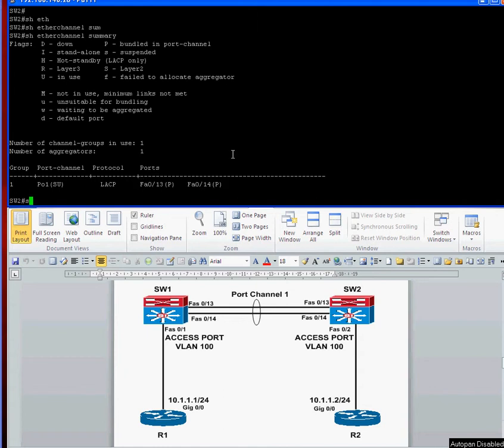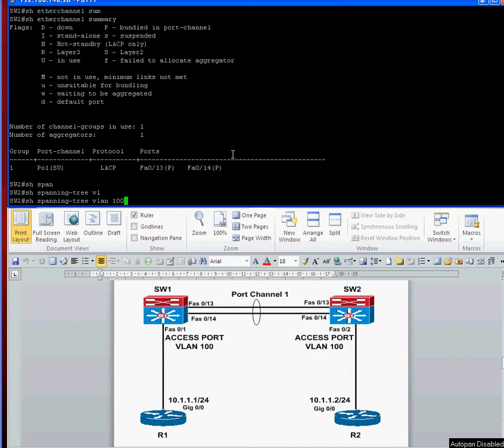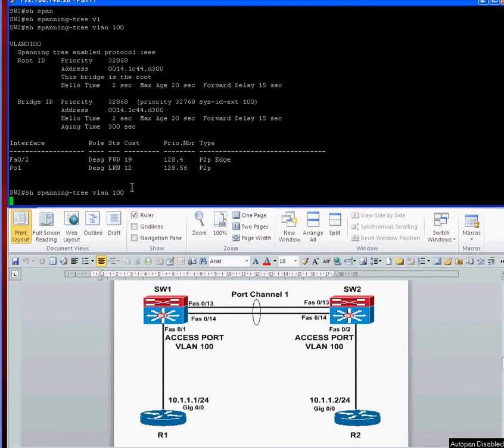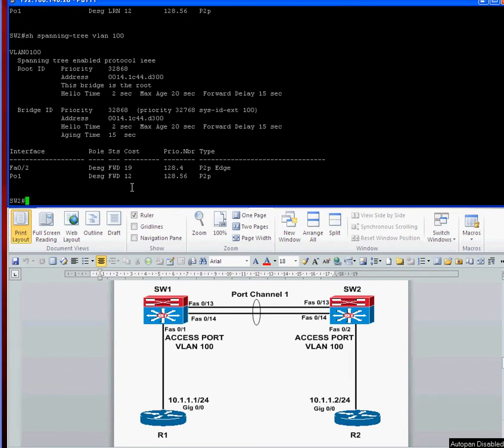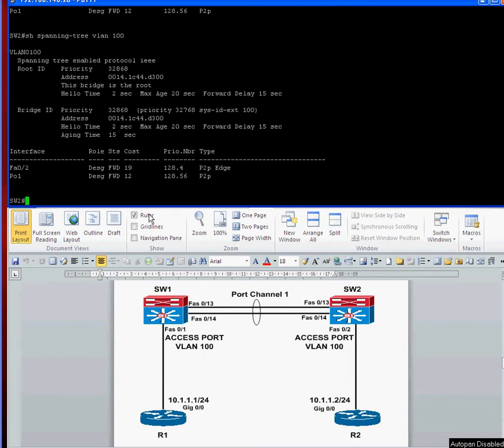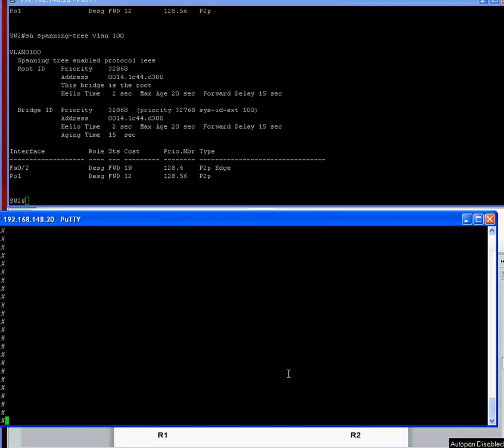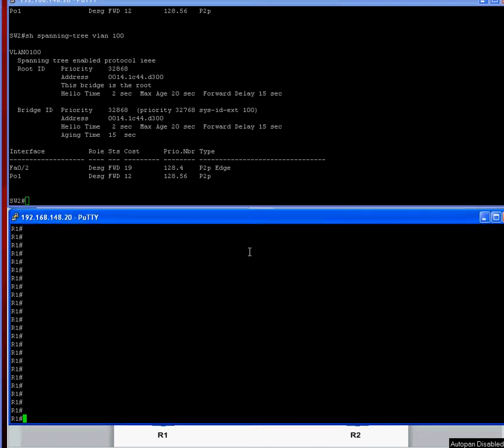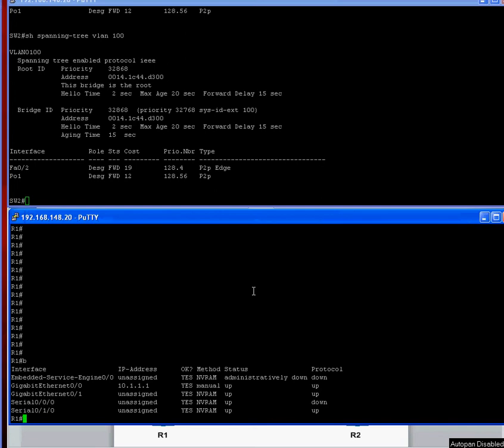We should be able to show spanning tree VLAN 100. And it's still learning. So it's nearly there. So as soon as that's forwarding, we should be able to ping from our routers and that's forwarding now. So if I just bring up my routers here, just make sure you can see that.